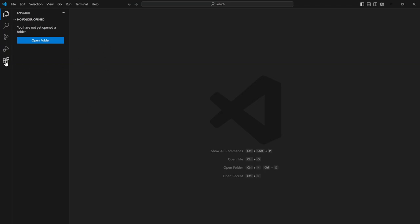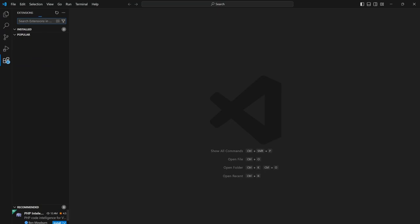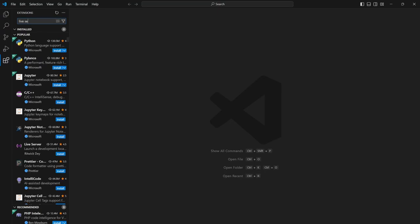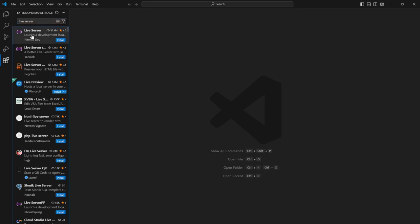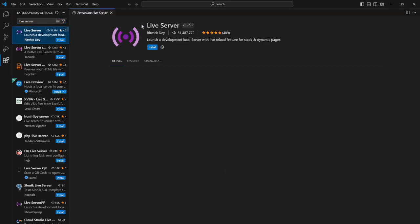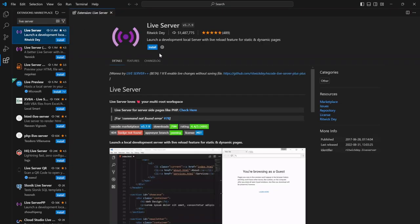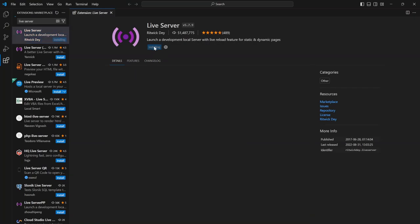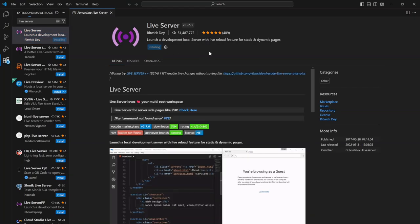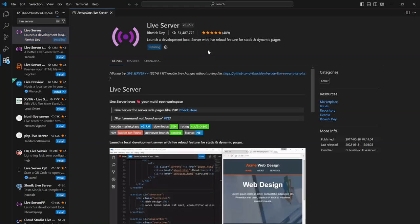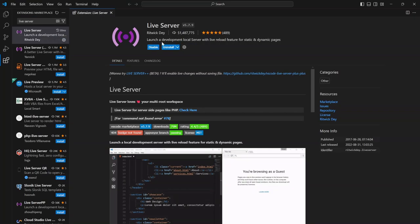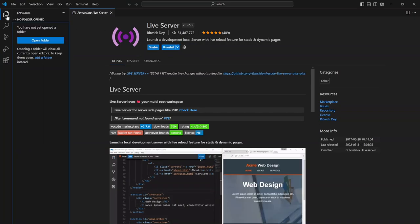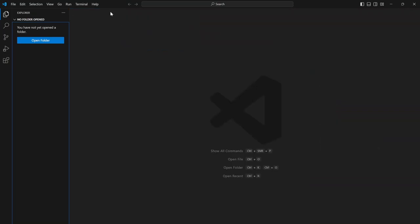One of the first things you want to do is you want to go into the extension section. Inside here, type in live server. This will come to this point here, so we're looking for live server and we want to click on install. The reason we do this is it will allow front-end development to be a little faster than having to hit refresh every time. Now that that's installed, we can go back to here and we can close this off.